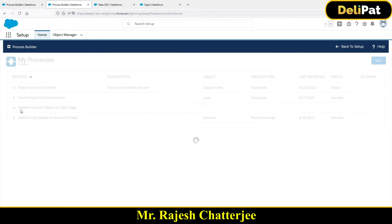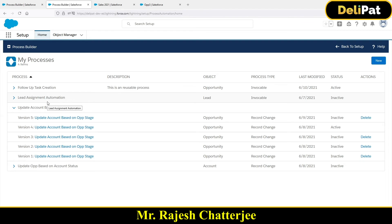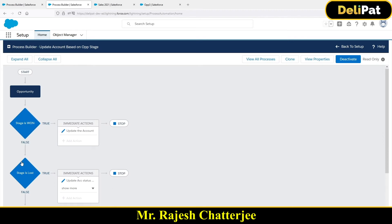My requirement was: whenever an opportunity is Closed Lost or Closed Won, call this invocable process. I'll go back to the same parent process builder. One more thing: as a best practice, you should have only one process builder per object. Process builder has if/else conditions - it's recommended to have a single process builder per object. Technically you can create multiple, but you won't have control over which process invokes after which, and your requirement might not be fulfilled correctly.